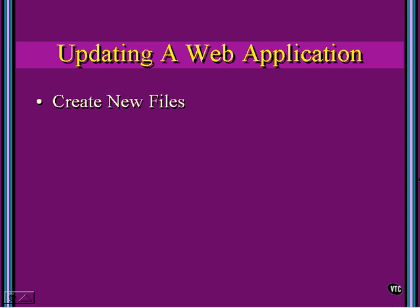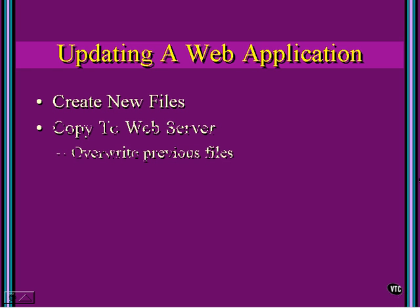And again, this is just so cool. Notice what you're going to do. You're going to create your new files. Then you're going to copy them to the web server and overwrite your previous files. You're finished at that point.